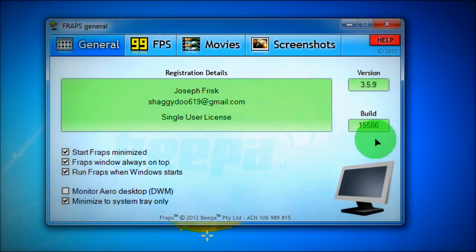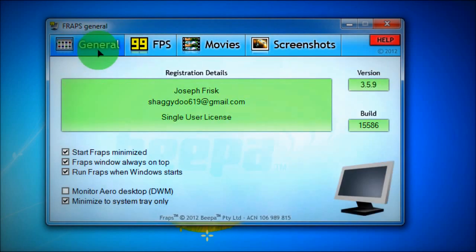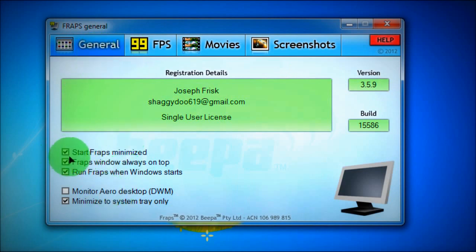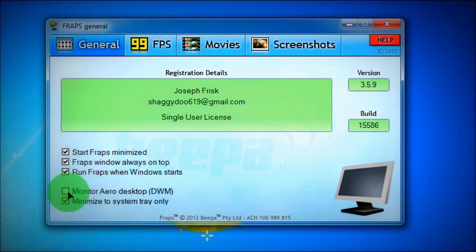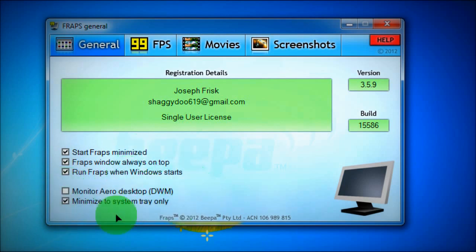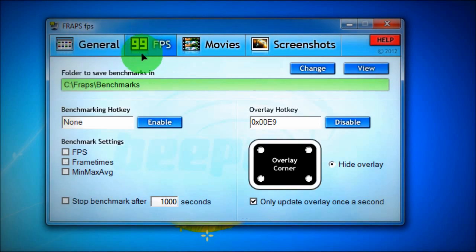Okay, so waiting up these options, go to General and then check the boxes: Start Fraps minimized, Fraps window always on top, and Run Fraps when Windows starts. Remember, you don't have this box checked Monitor Aero desktop DWM, you don't need that. And check the box Minimize to system tray only.